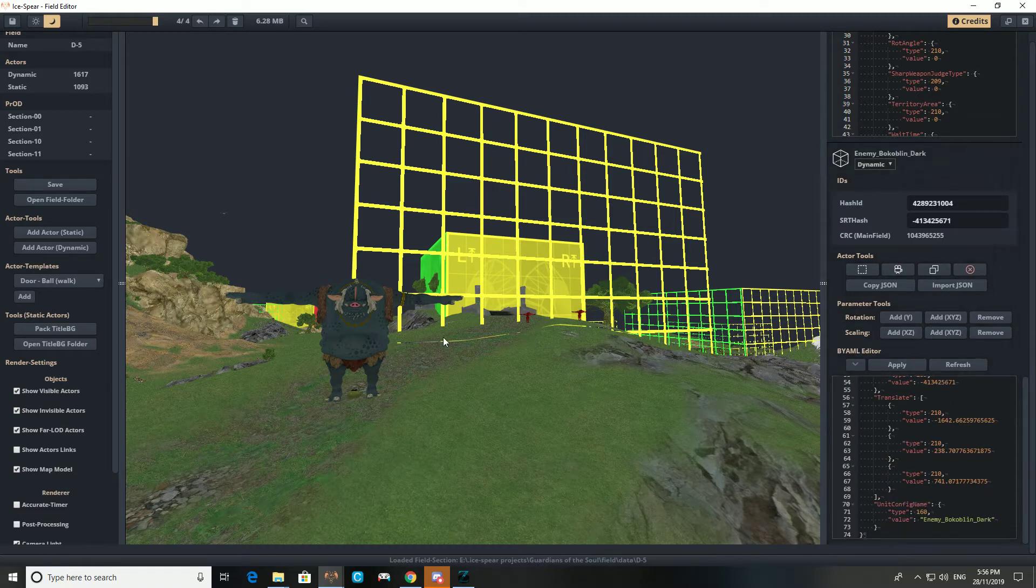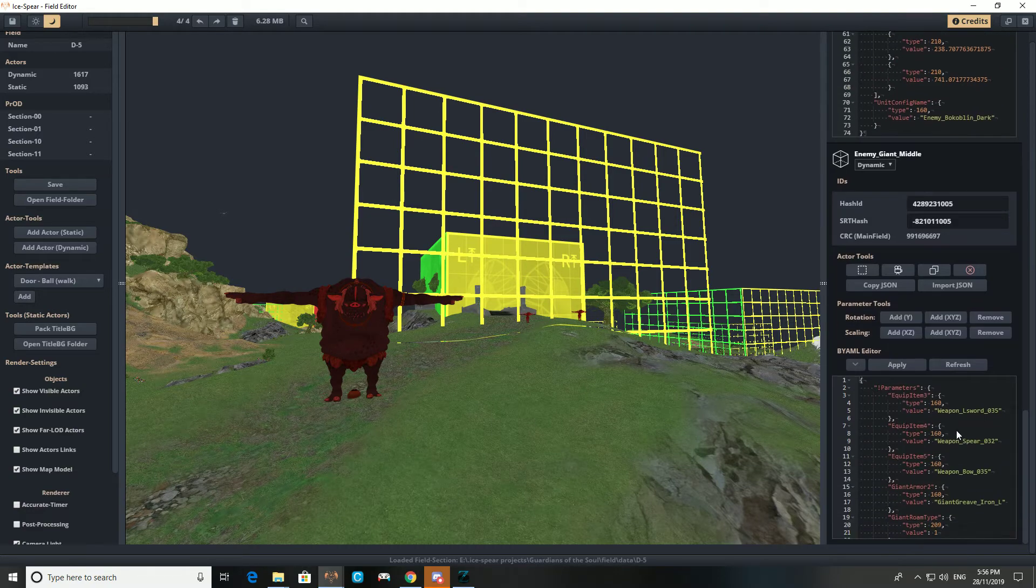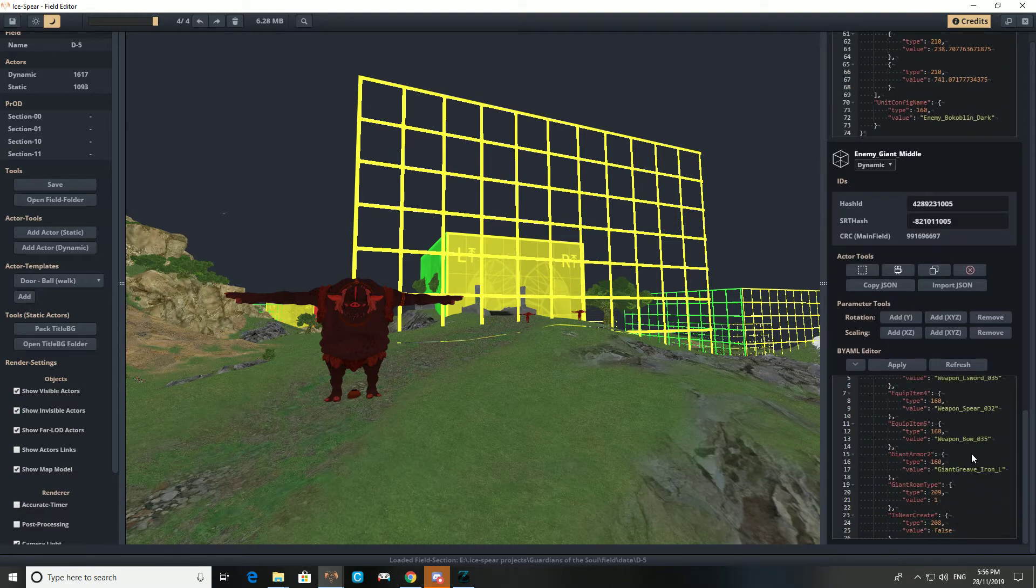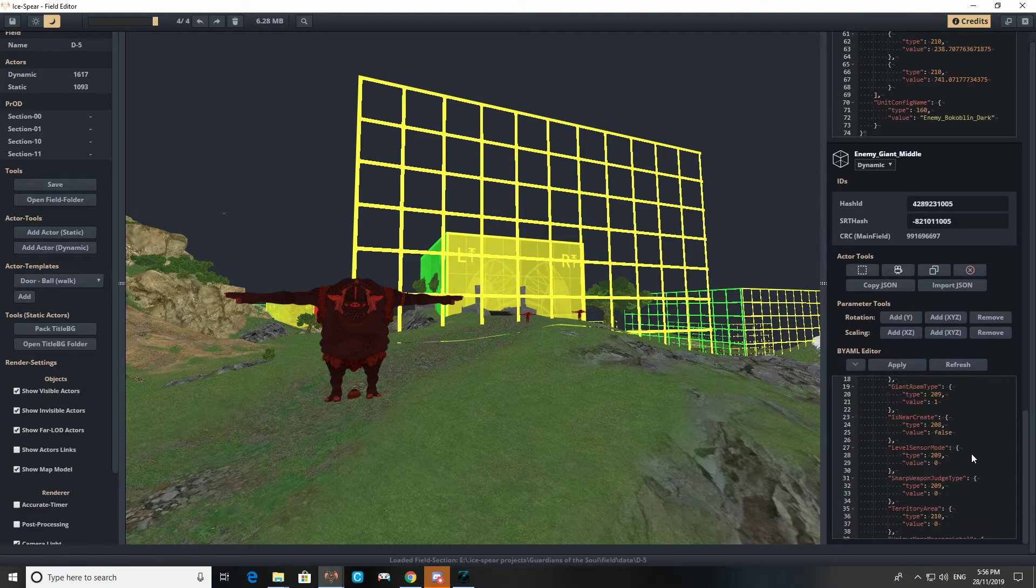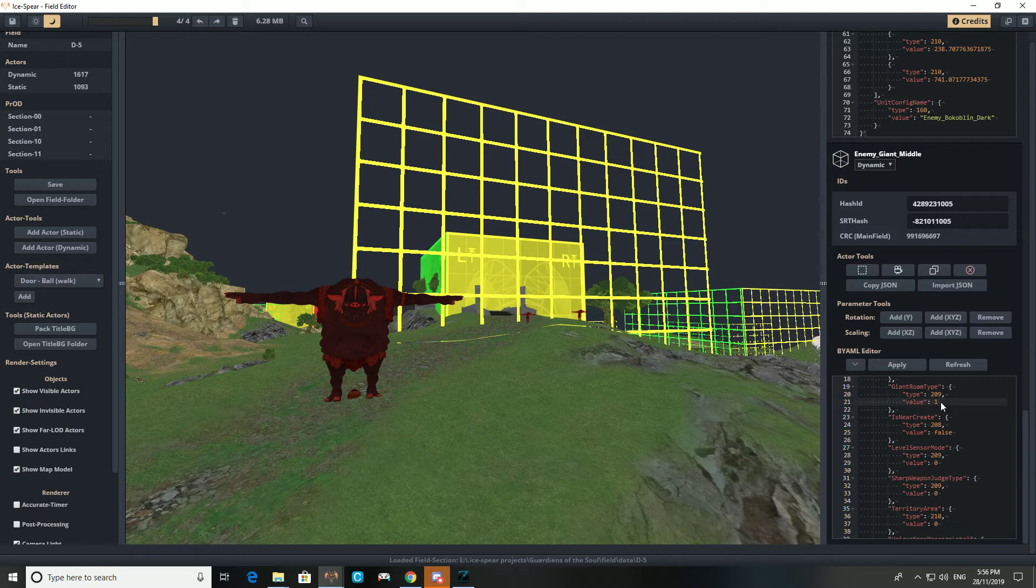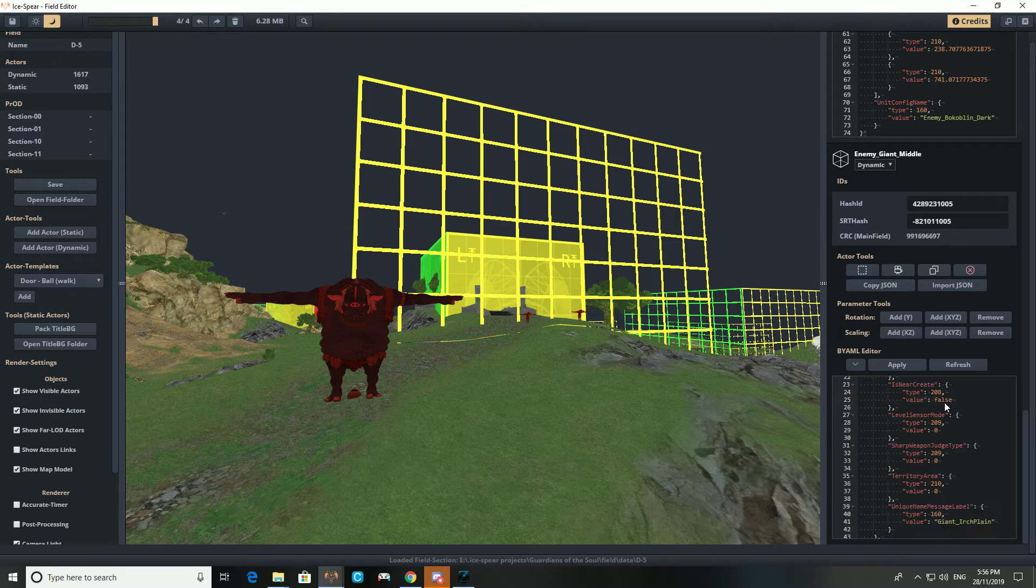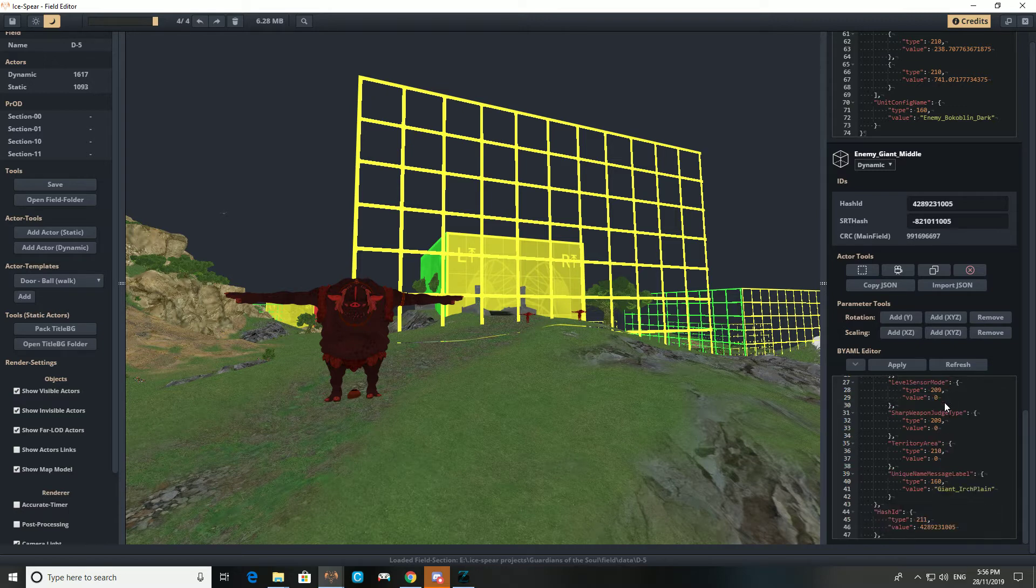I will throw you guys one more thing about Jasons. The giants, the Hinoxes, they can have Rome type set to one. This is the coolest thing ever that doesn't appear in the game that I found. All of them will be set to zero in vanilla. You can set it to one and they'll just wander around and sort of casually look for Link. It's kind of cool.